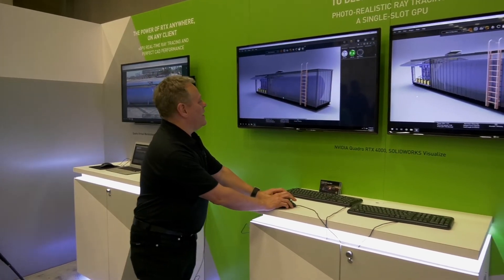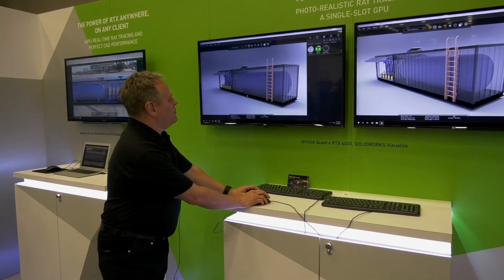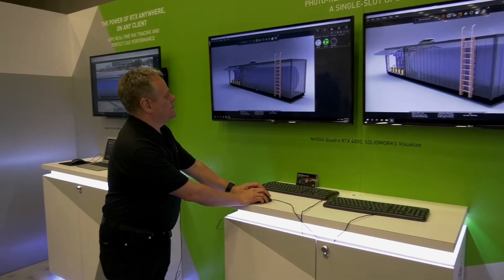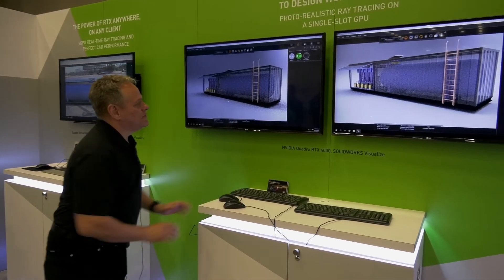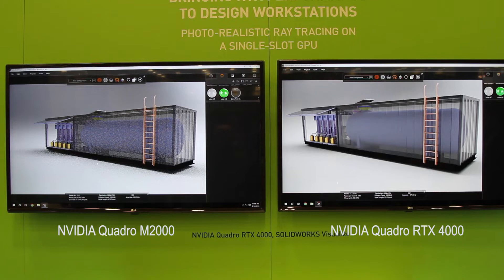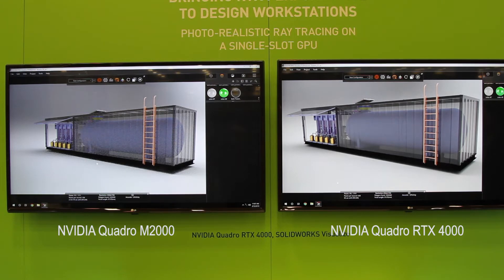So let's take a look at how the products compare. You'll notice we've got a pretty good, already resolved photorealistic image. We've still got a lot of noise on the image on the left, and it'll continue to take several minutes to resolve. But you can see the power of RTX technology that brings the promise of photorealistic rendering to SOLIDWORKS Visualize users.